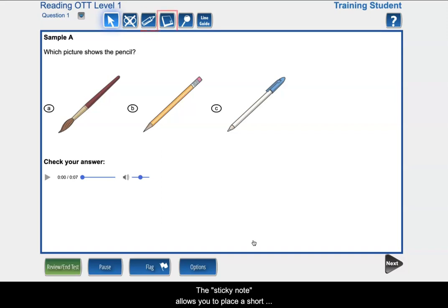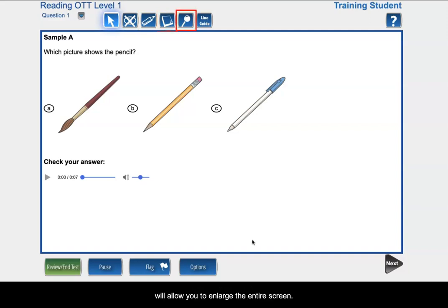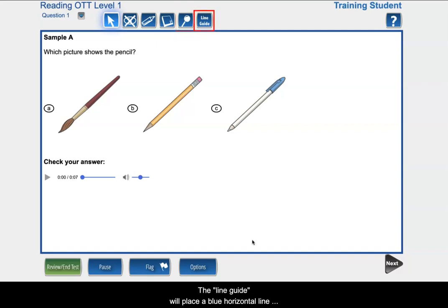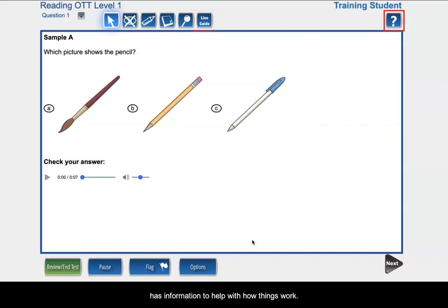The sticky note allows you to place a short note on a question. The magnifying glass will allow you to enlarge the entire screen. The line guide will place a blue horizontal line to a line of text. The help has information to help with how things work.